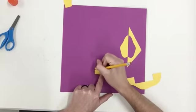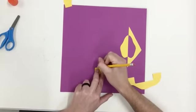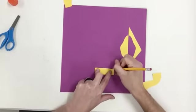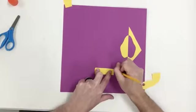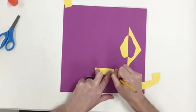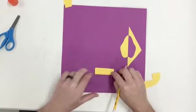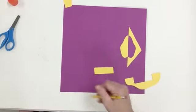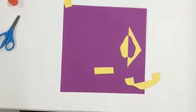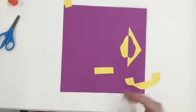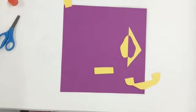I'm going to slowly trace where I want it to go. Again, we're drawing around the shapes so that when we glue them down, we know exactly where they go and we're not guessing.